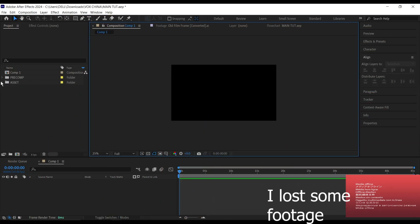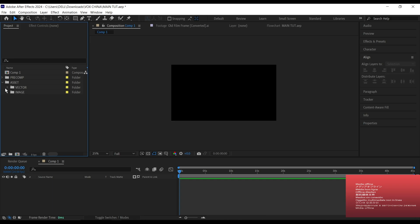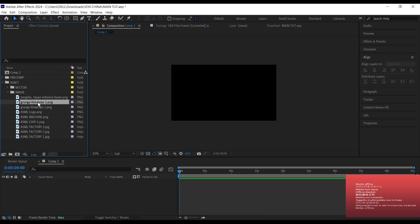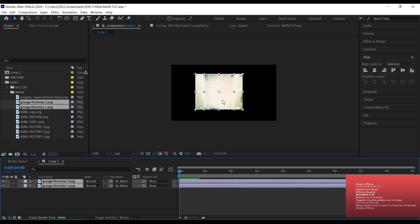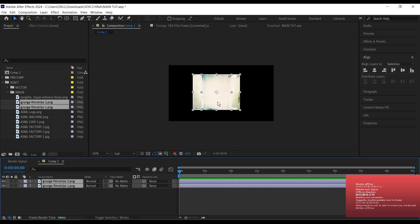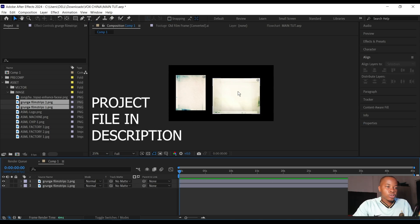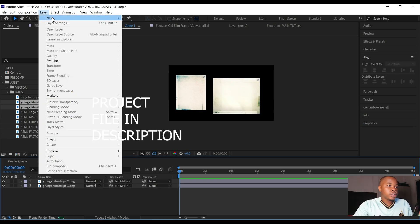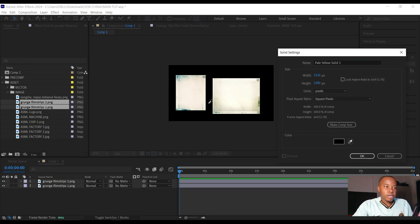Inside After Effects I have imported some of the assets I'll be using. The first thing I'm going to do is go down to my assets, select this image here, and drag both of these in. I'll separate them and resize them later. I need to create a new solid layer and use the color picker to pick the color from here.